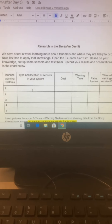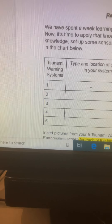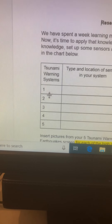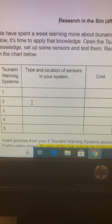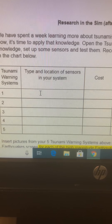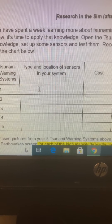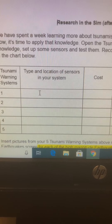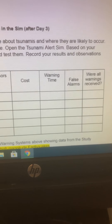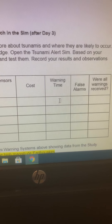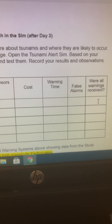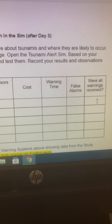So this is what it looks like. You can see that you're going to do five different tsunami warning systems — that's what one, two, three, four, five is. The location of your sensors uses the coordinates for exactly where you place your sensors on the grid, and then after you test, that's where you'll record your cost and your warning time, false alarms, and if all warnings were received.